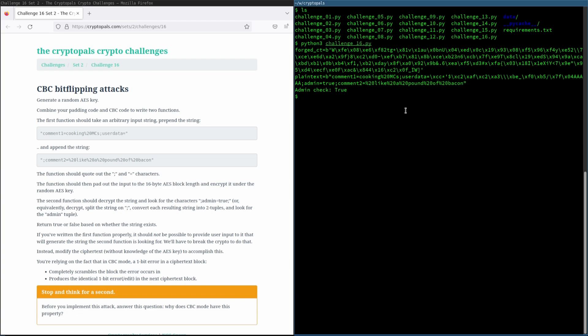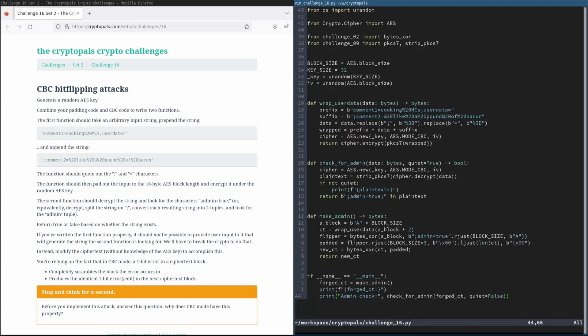So there you go. That's challenge 16. That rounds out set two. I hope you enjoyed this. I hope maybe you found it helpful or interesting. And I hope you'll join me for set three and the rest of the challenges. Thanks for watching. Have a great day.